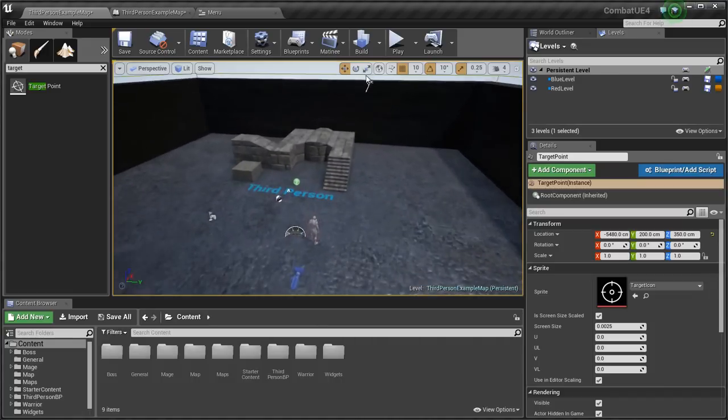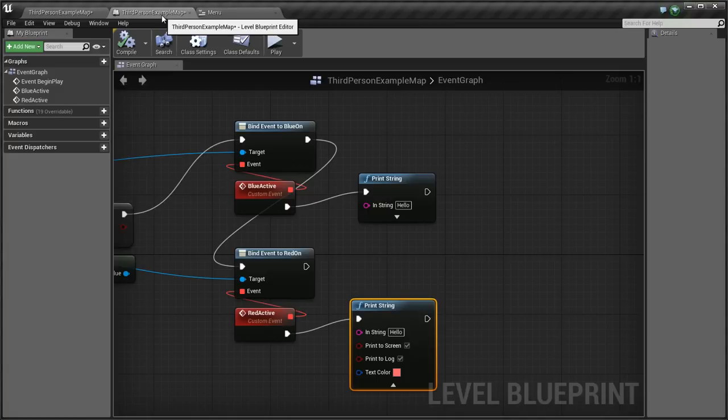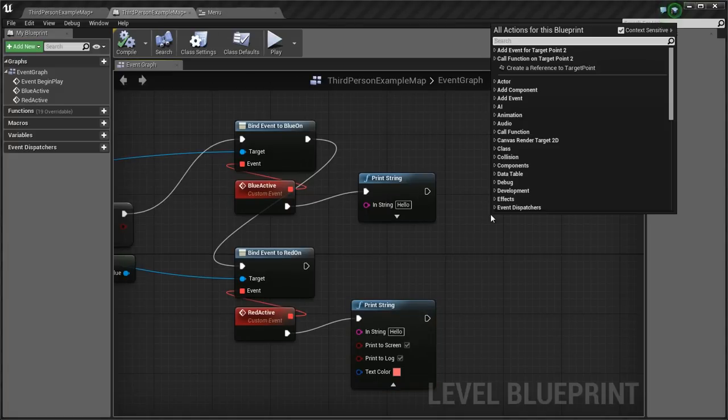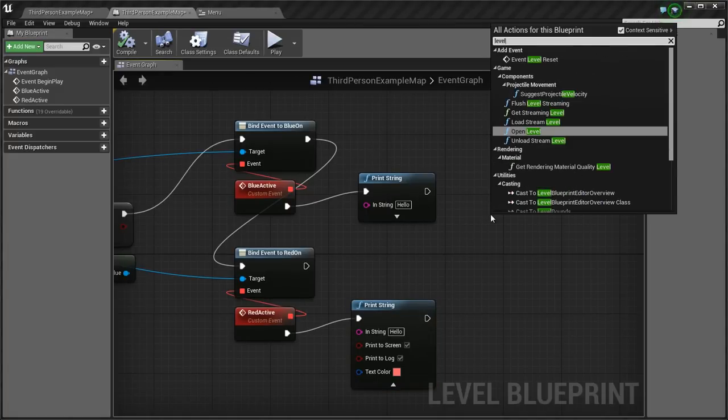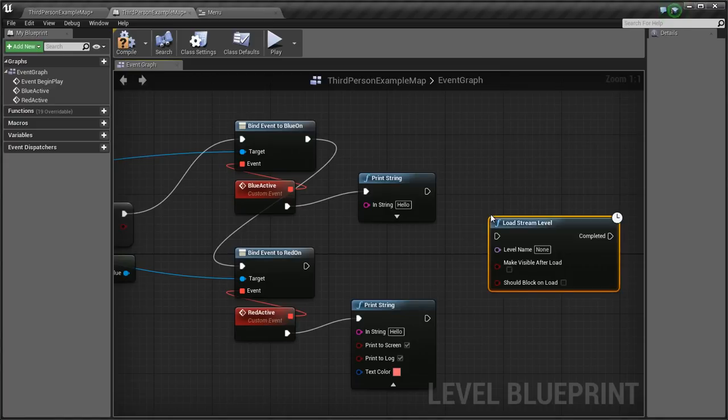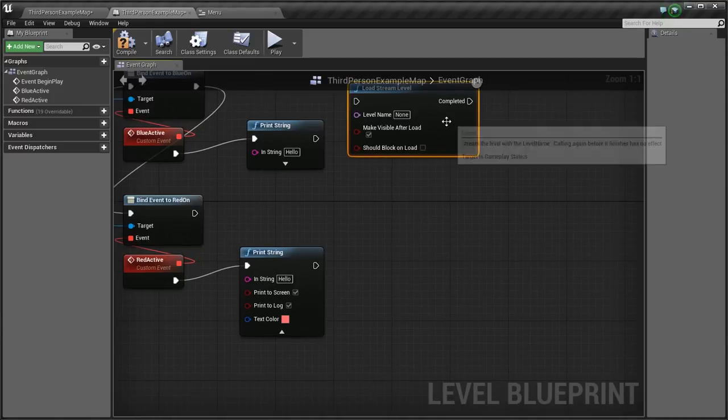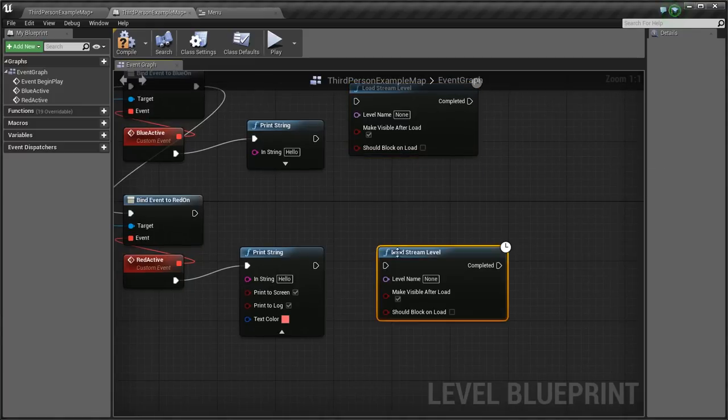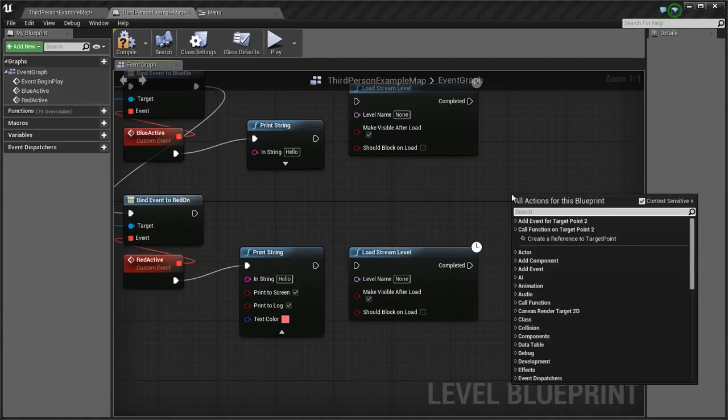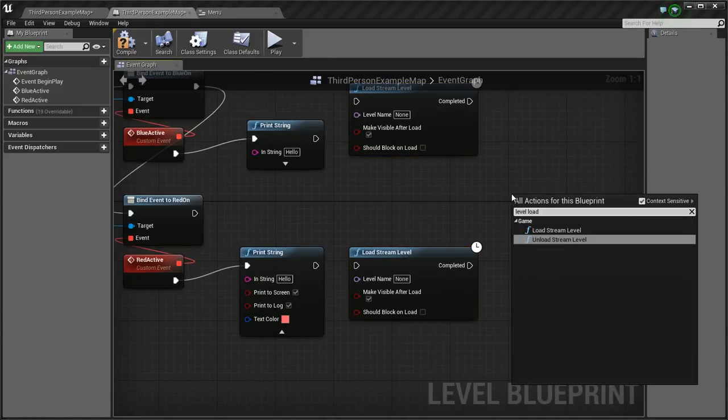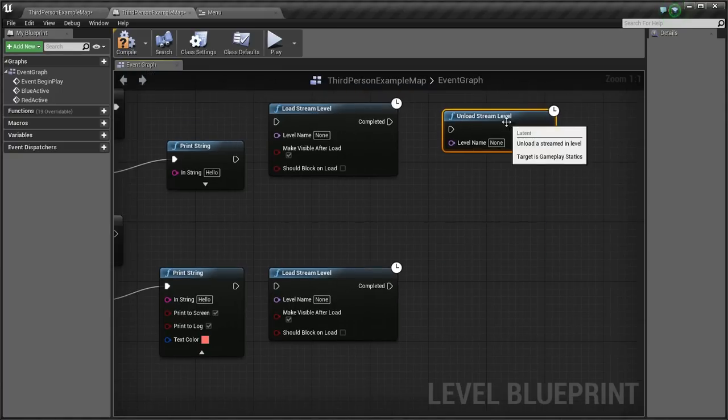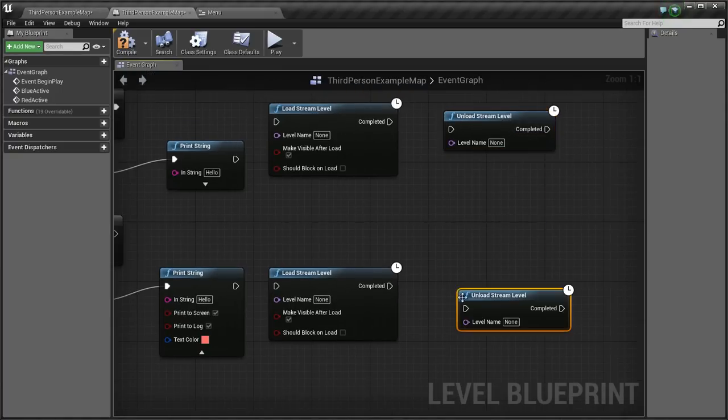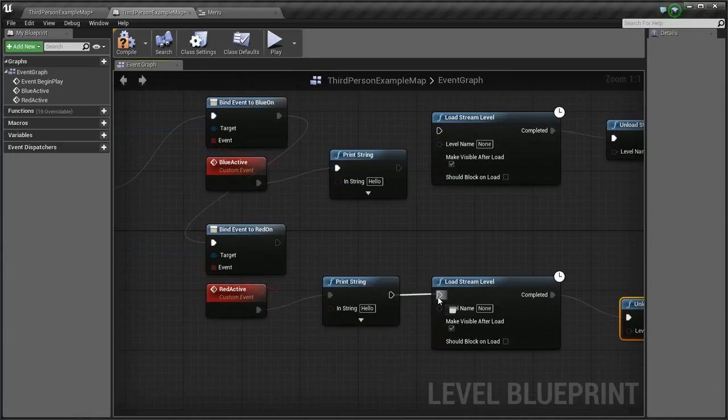So going back to our level blueprint, I'm going to type level, load stream level. And I'm going to click make visible after load. I'm going to copy this and paste it. Then I'll say again level, load, unload level stream. And I'll copy and paste this too. I'll connect these inputs. I'll connect these.